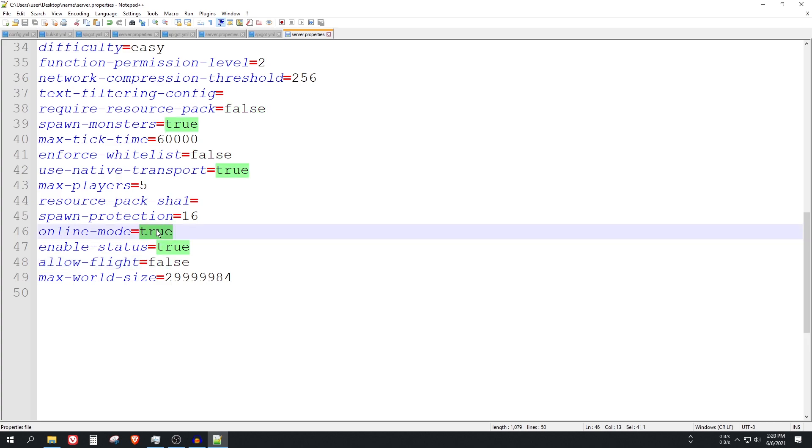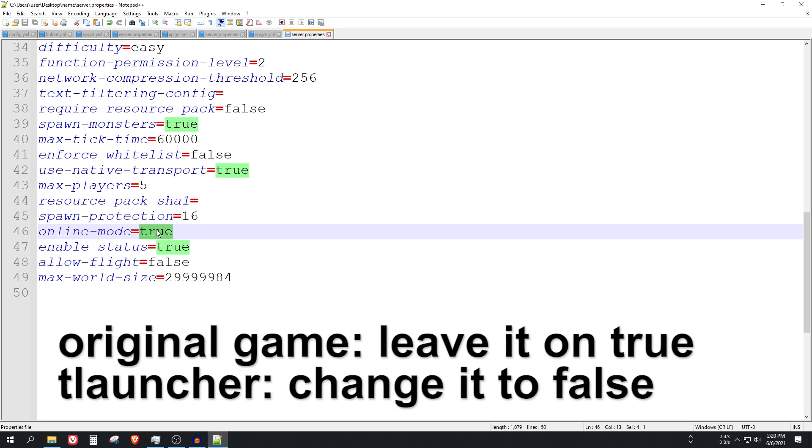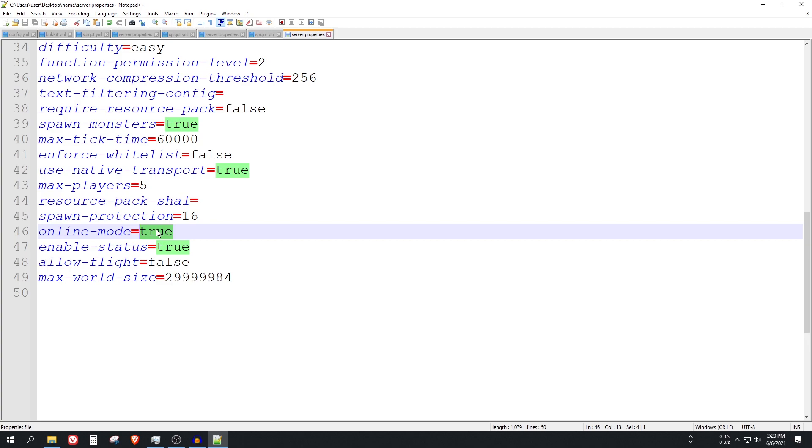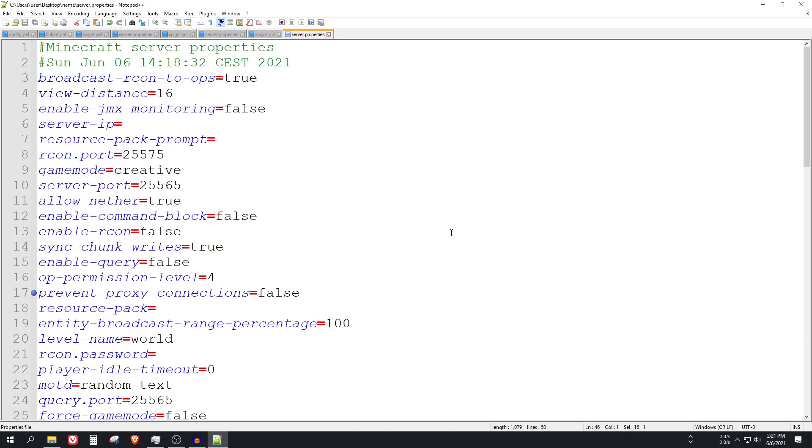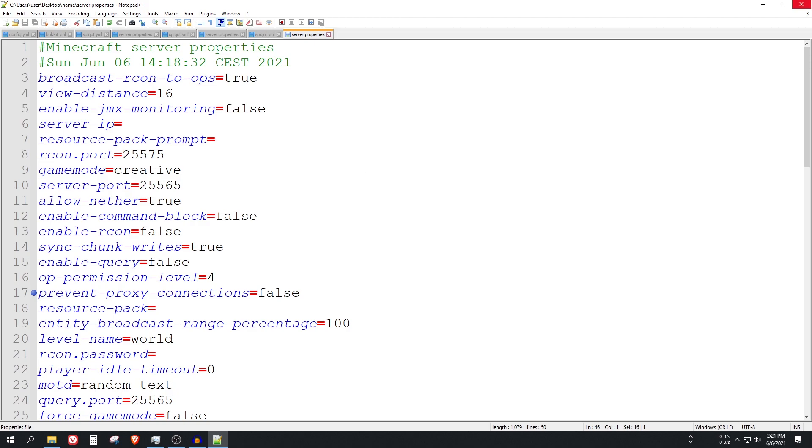And one last thing is online mode. What does this mean? If you all are using the original Minecraft launcher, you can leave it on true. But if some of you are using the T launcher or any other launchers, you should change it to false. So that's it, I'm just going to leave it on true. Let's save this file if you modified anything in it and let's close it.